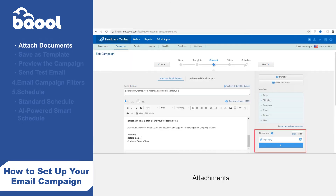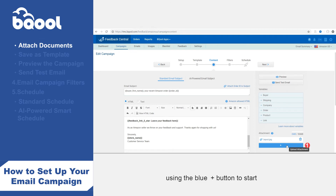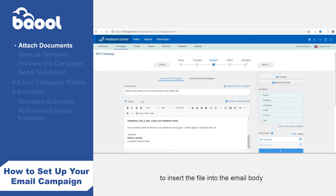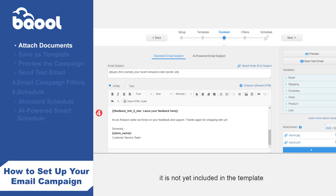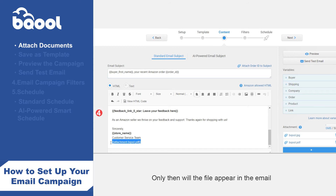Attachments: popular attachments to send to buyers are often recipe books and user manuals — please refer to the upload guidelines. 1. Upload the file using the blue plus button to start. 2. Click on the attached file to insert the file into the email body. 3. The file name should show up as a variable. 4. Once the file is uploaded to the cloud base, it is not yet included in the template — after you have uploaded the file, please choose a position to insert the attachment variable. Only then will the file appear in the email.